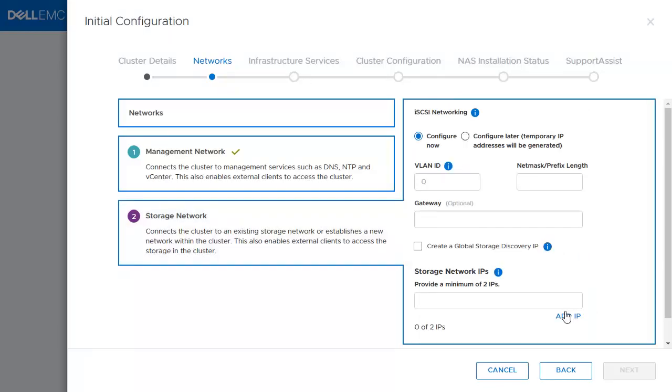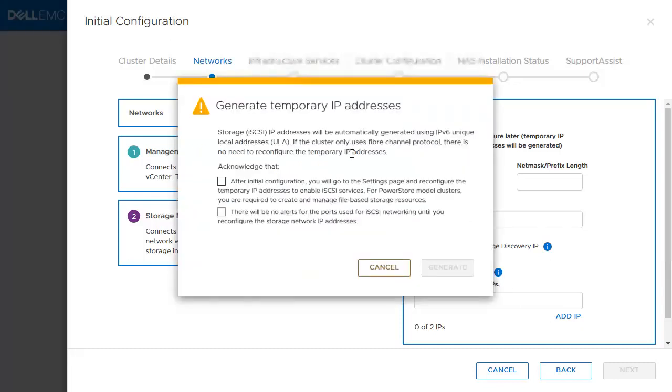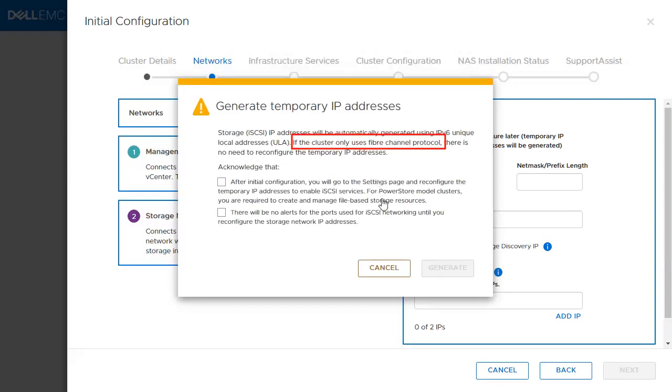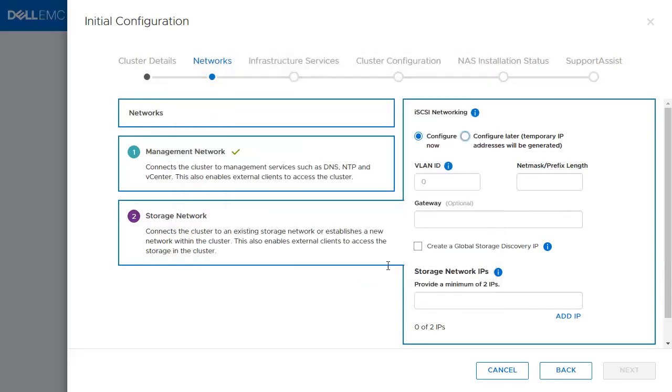In the storage network, the user has two options: either to configure the iSCSI network now, or configure later. The configure later option is meant for the fiber channel users, or for users who don't have multiple IPs in front. In this example, we will choose the Configure Now. Click Next once everything looks good.